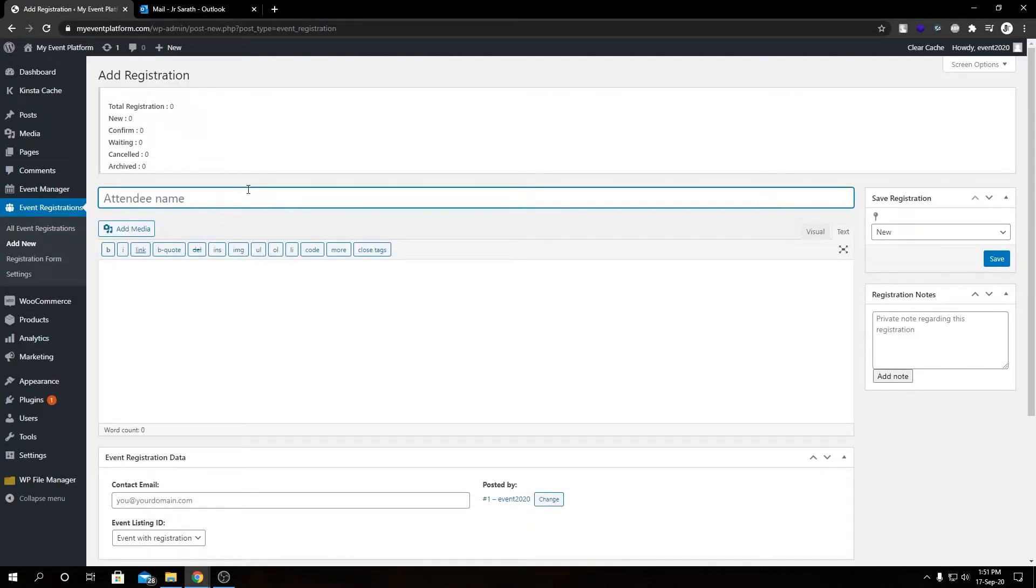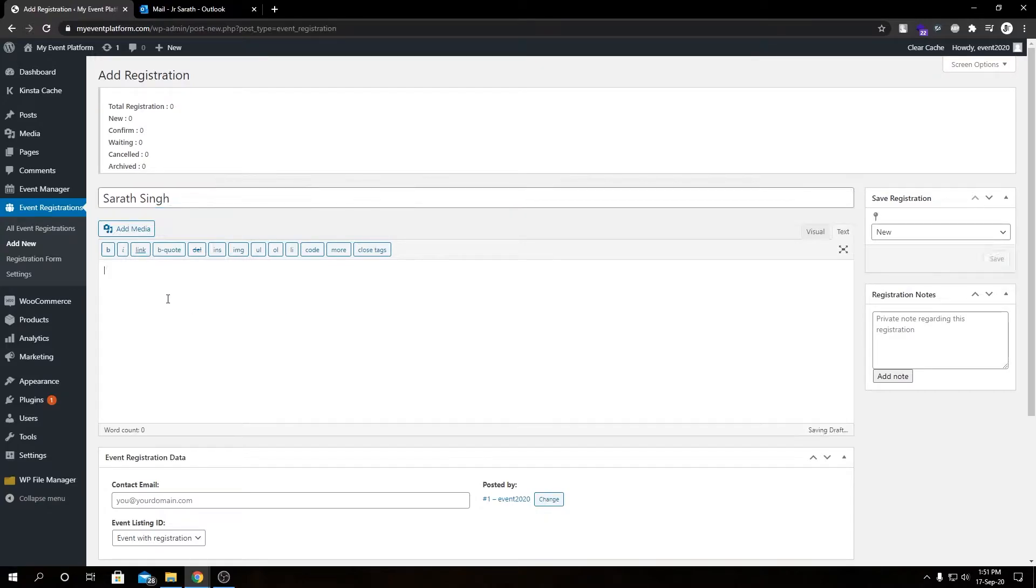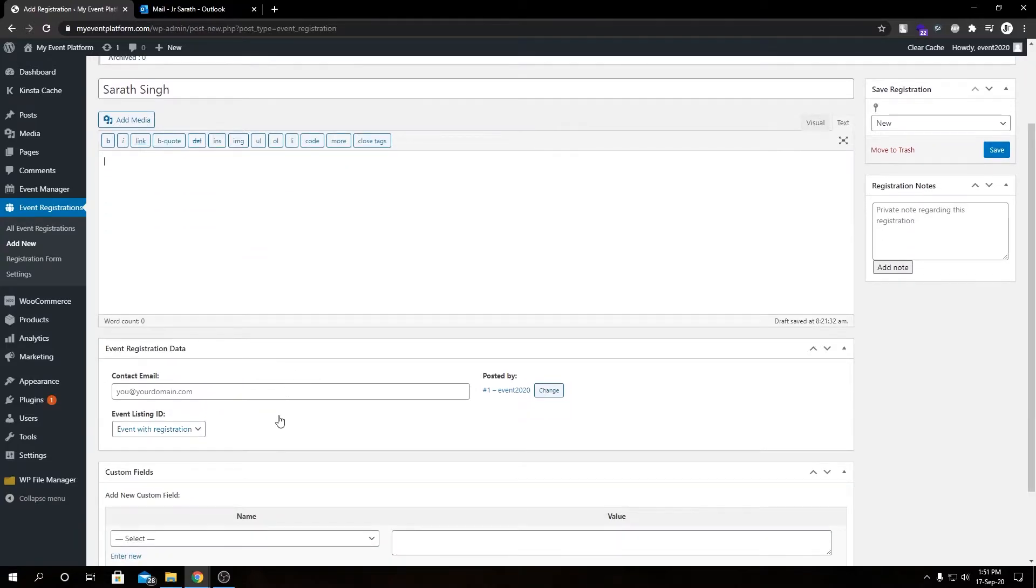So here, firstly we need to type in our attendee name. Then we do not need to type this description as this is an attendee, and then we have to type in our attendee's email address.